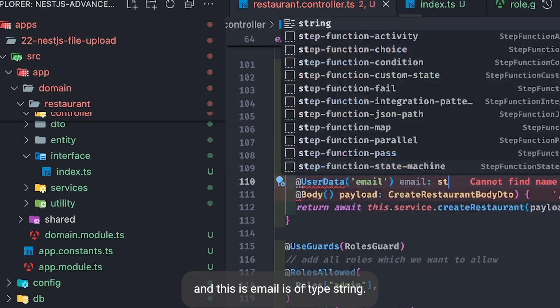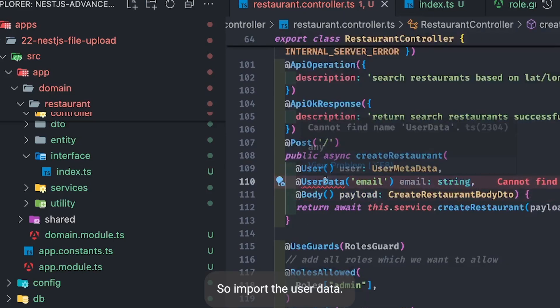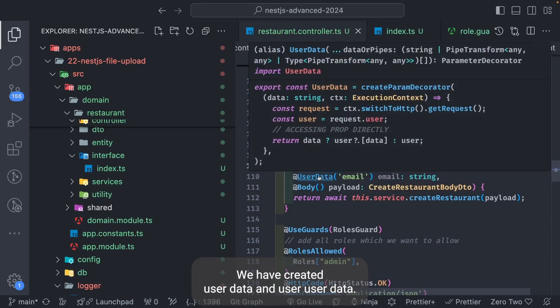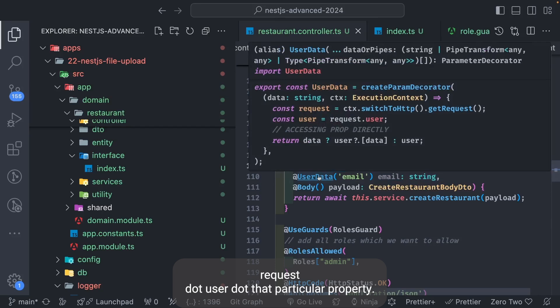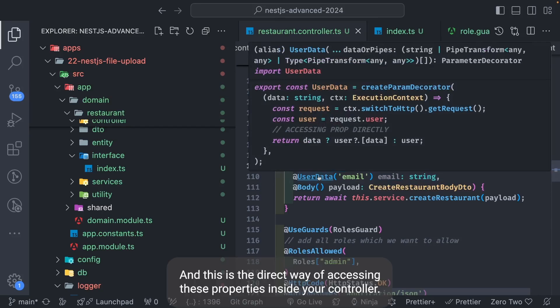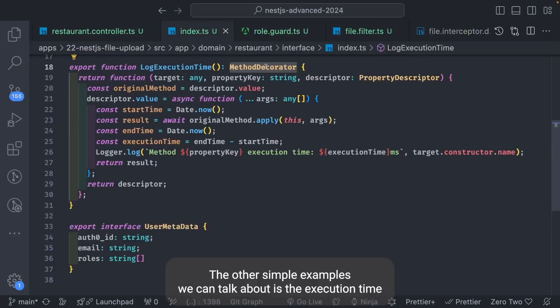You can see we have another decorator — `@UserData`, where you pass a parameter like `email` of type string. `UserData` is another decorator we created: when you pass a parameter it gives you `request.user[thatProperty]`, which is a direct way of accessing specific properties inside your controller.